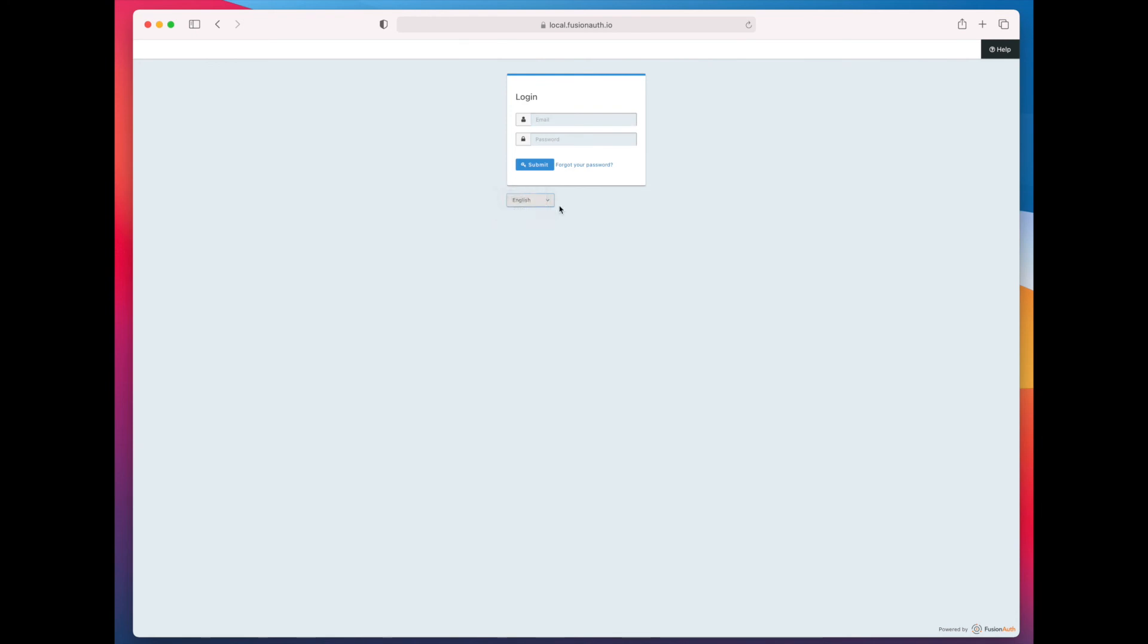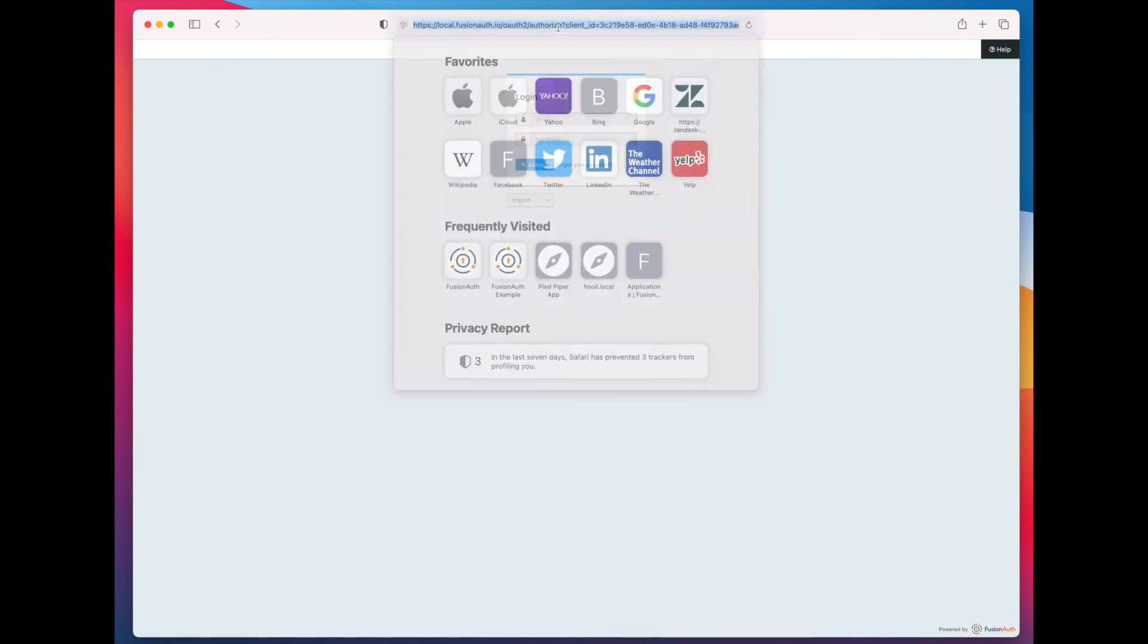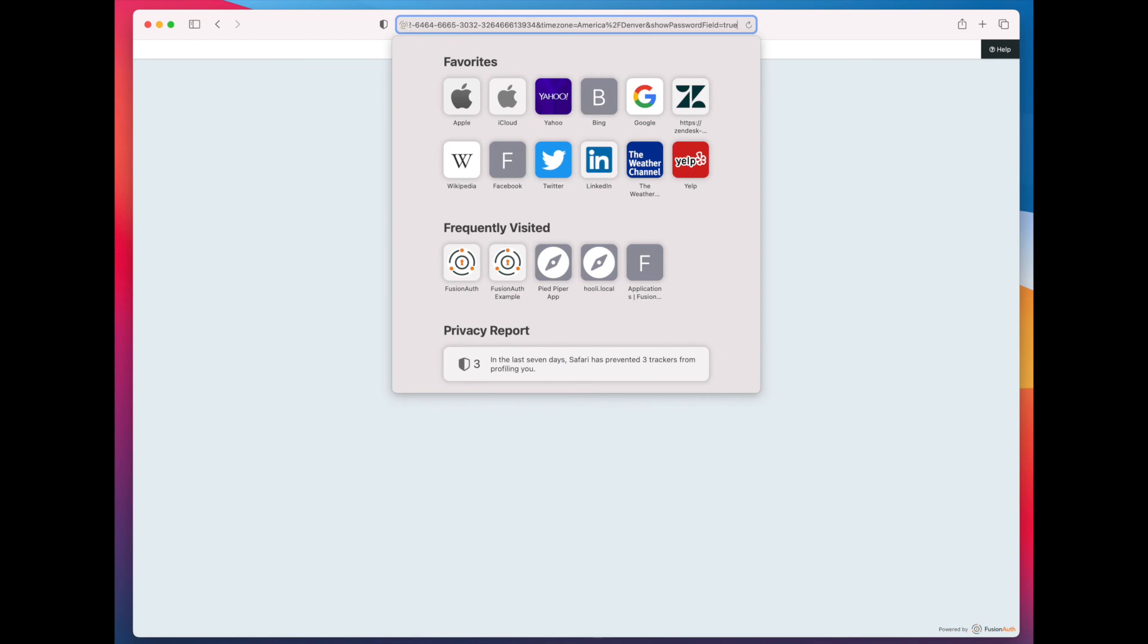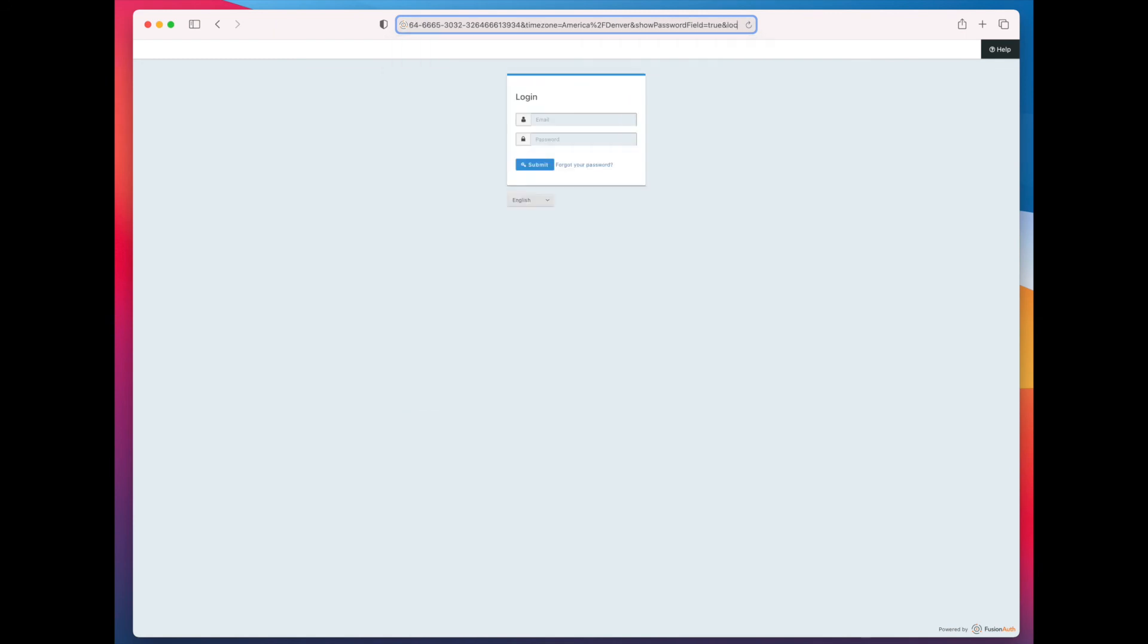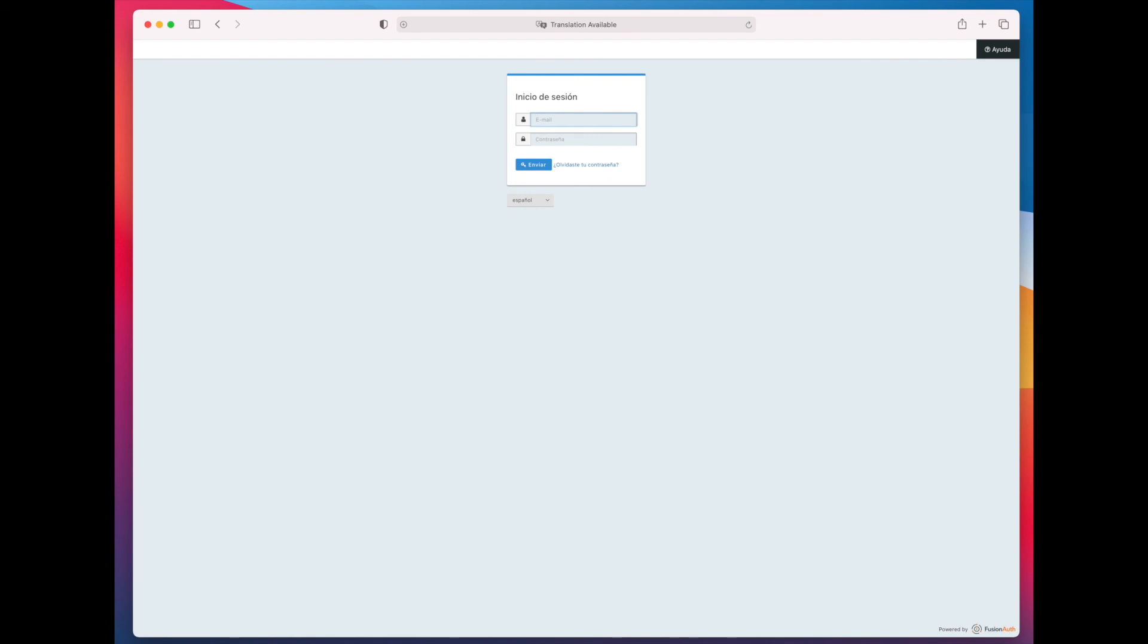I can also edit the locale in the URL. If you pass locale equals ES in any of the links that you provide to FusionAuth, then you will see the user interface be translated.